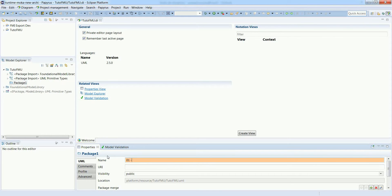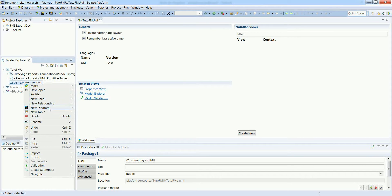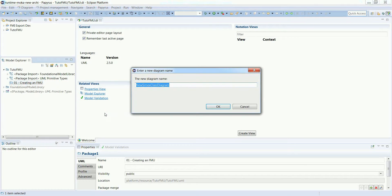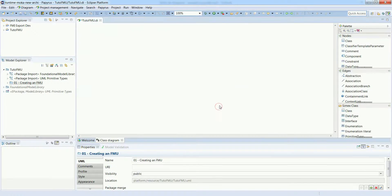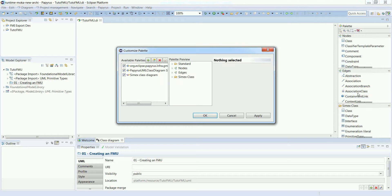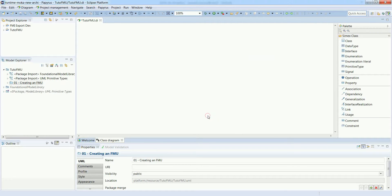In this example we're going to create an FMU from scratch using Papyrus. Let's create a new class diagram. On the right there are a few palettes available, but we can filter it and simply keep the CMEX class diagram palette, which is a simplified palette for executable UML modeling.